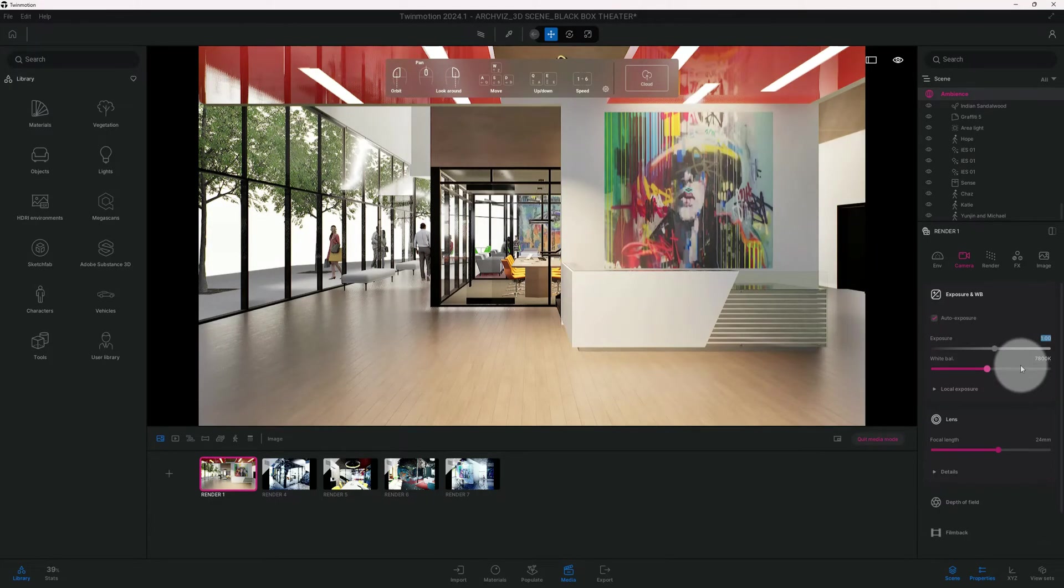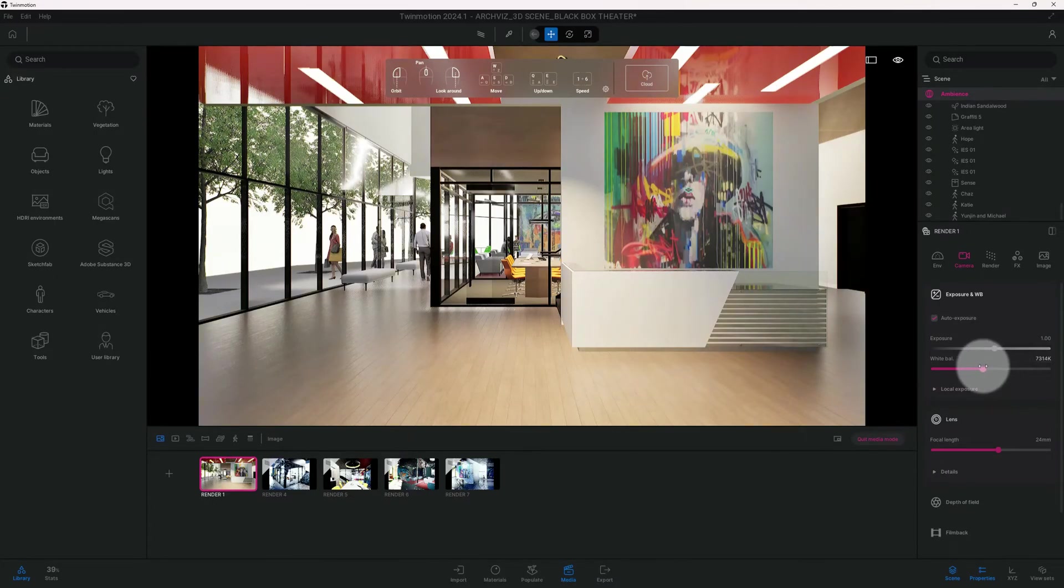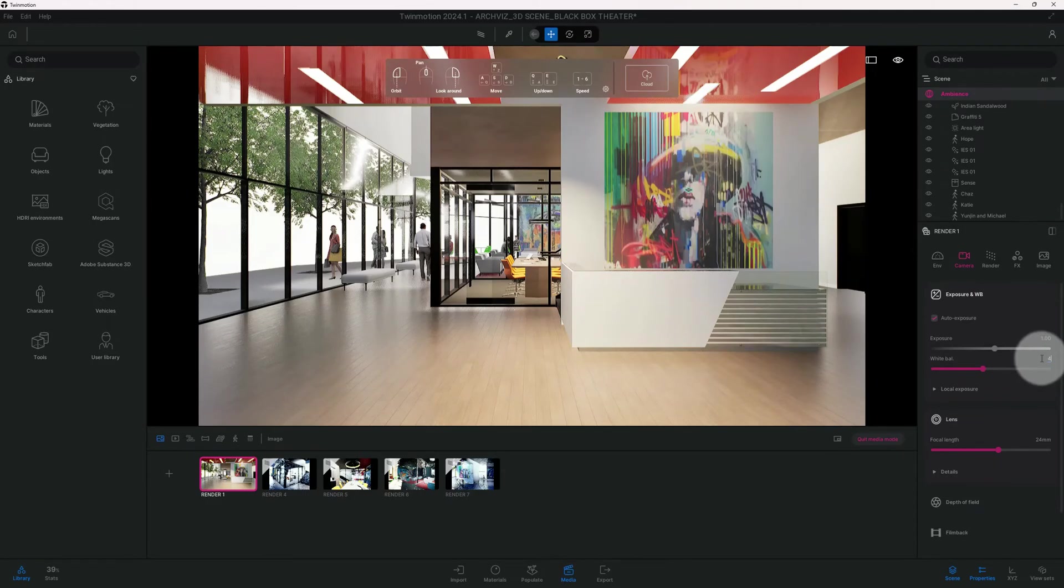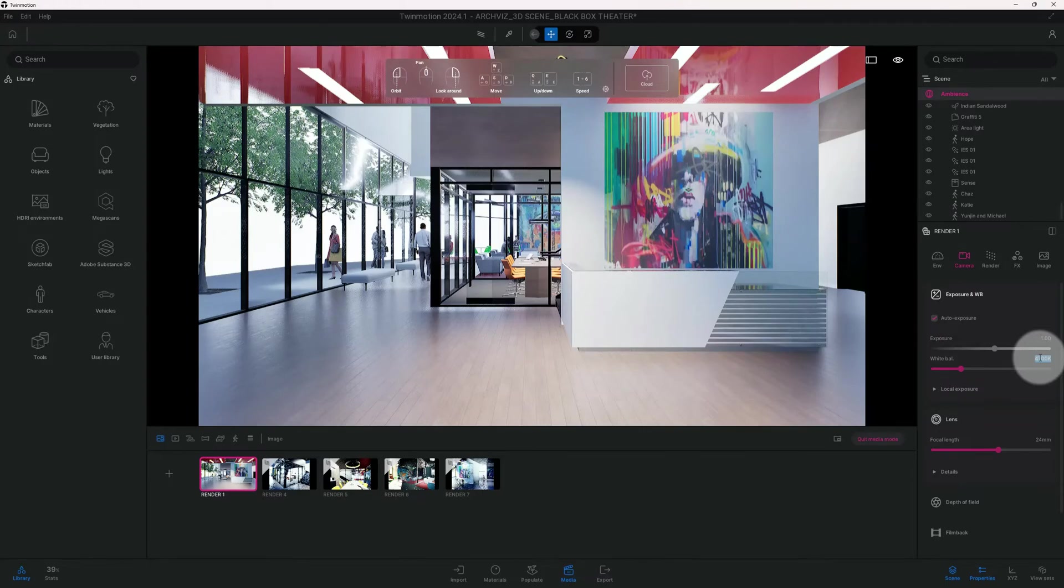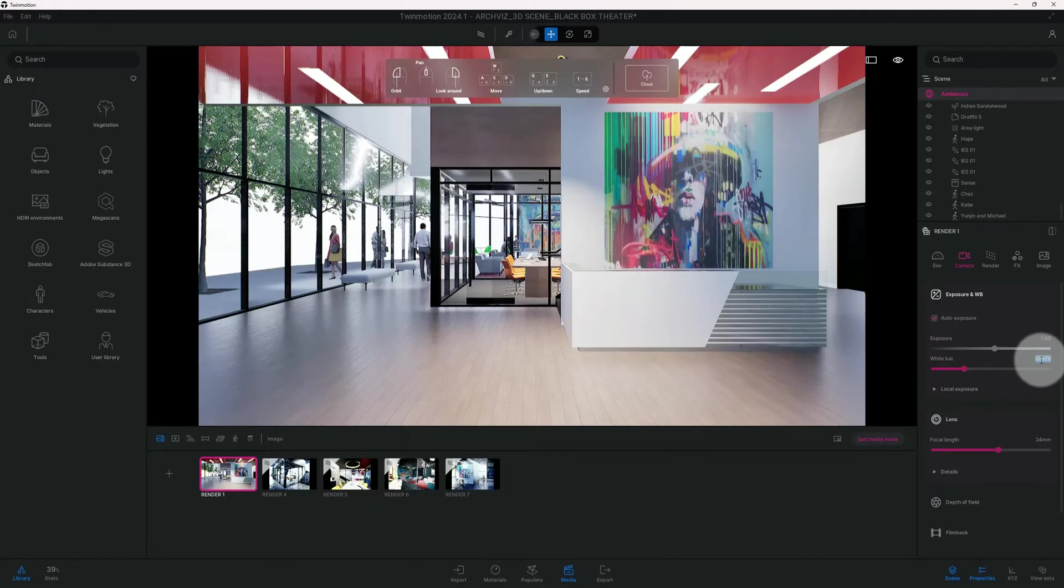Our white balance is at 7800, and we want to actually bring it down to 4700. So it's starting to give it that cool feel, that cool look, instead of a real yellow look. So 4700.